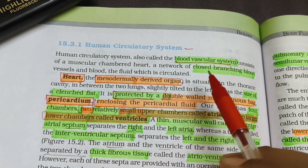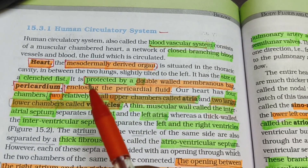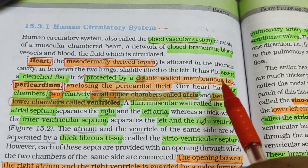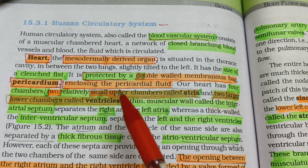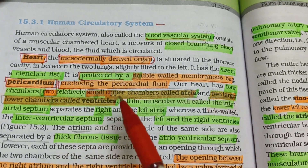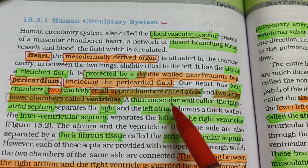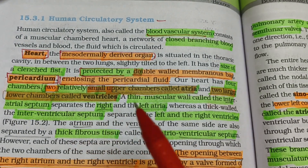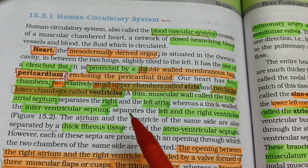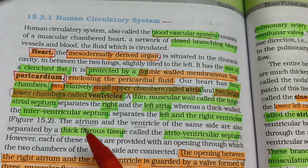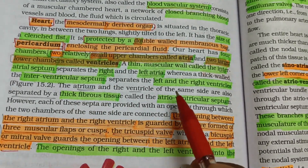The human circulatory system includes a blood vascular system with a closed branching network of blood vessels and blood as the circulating fluid. The heart is a mesodermally derived organ, the size of a clenched fist, protected by a double-walled membranous sac called the pericardium, enclosing the pericardial fluid. It has 4 chambers: 2 smaller upper chambers called atria and 2 larger lower chambers called ventricles, separated by the interatrial and interventricular septa.